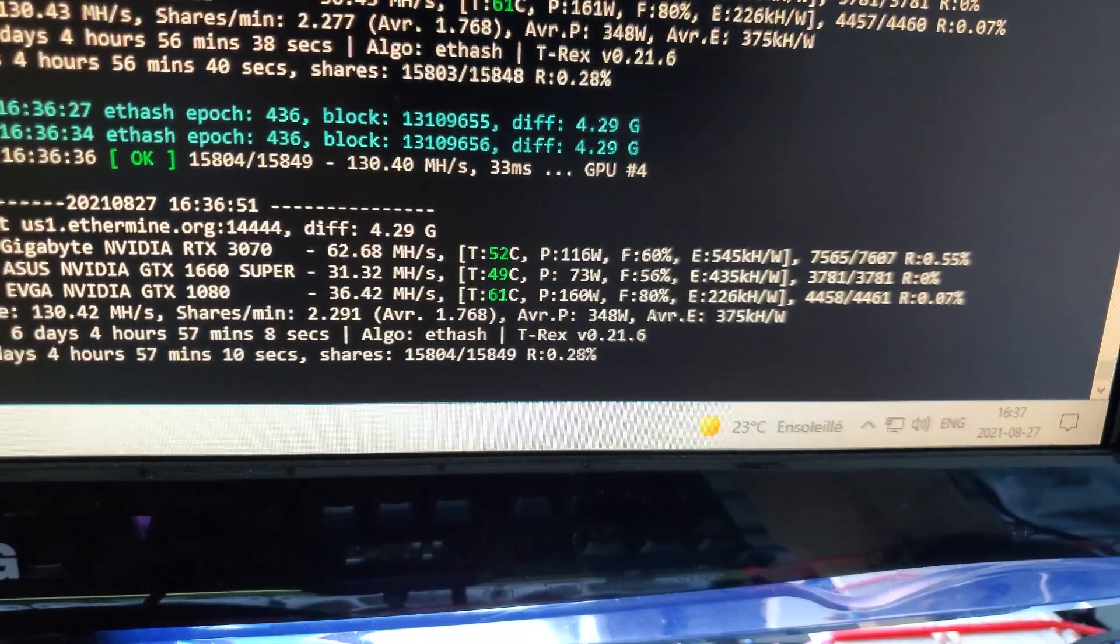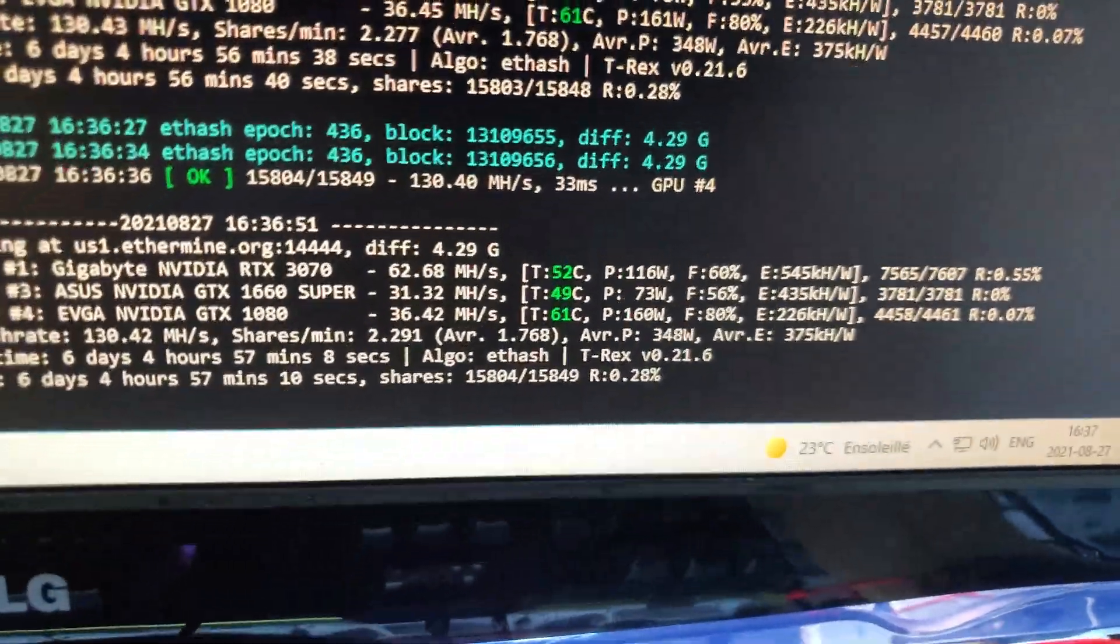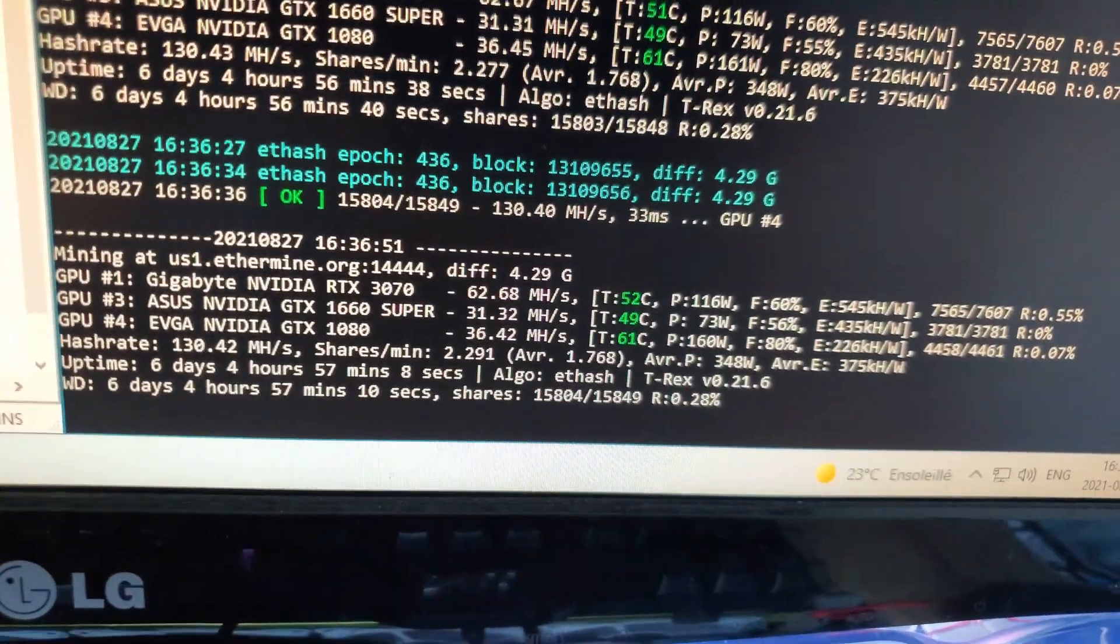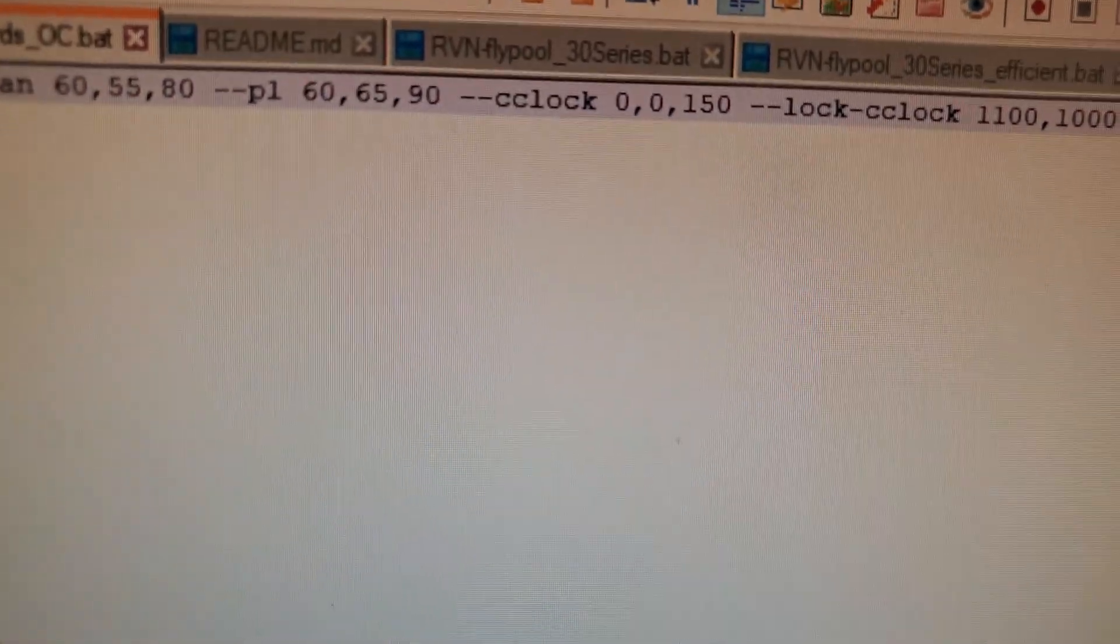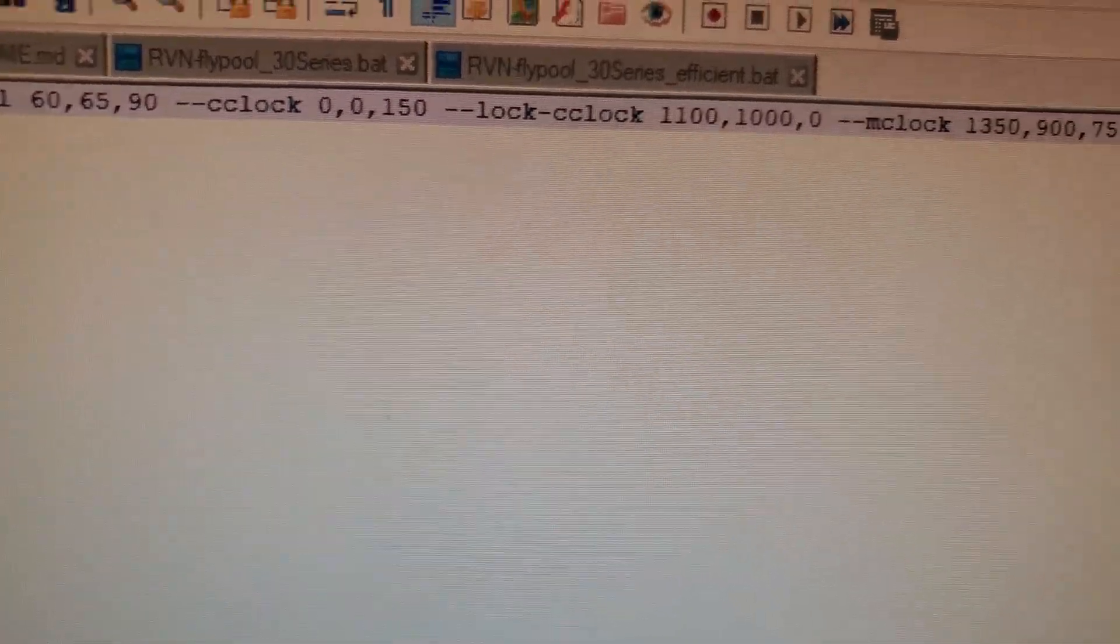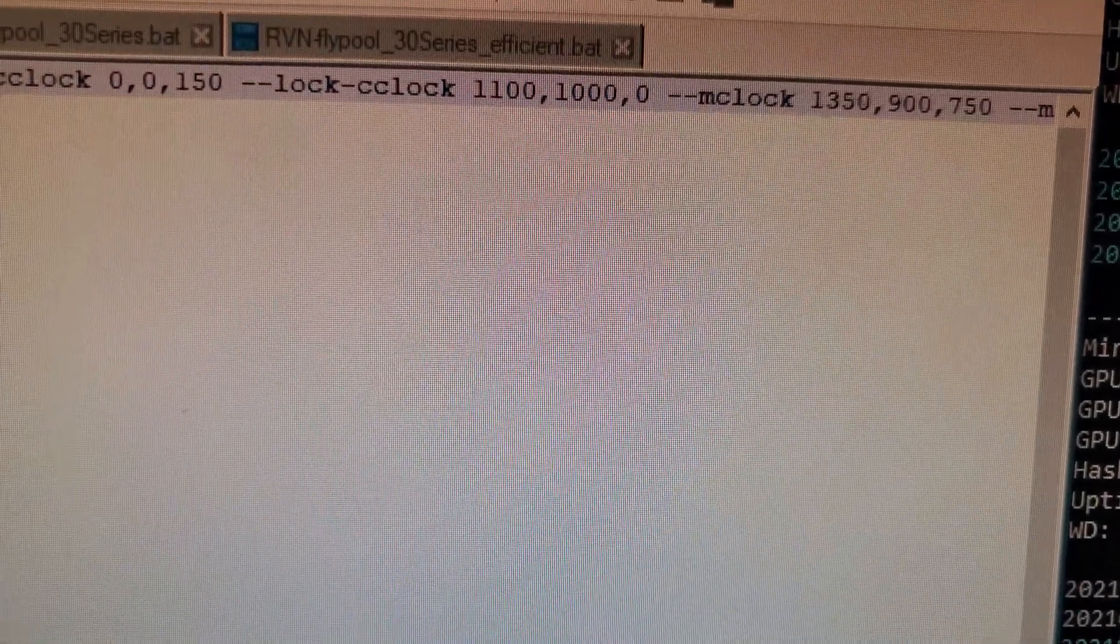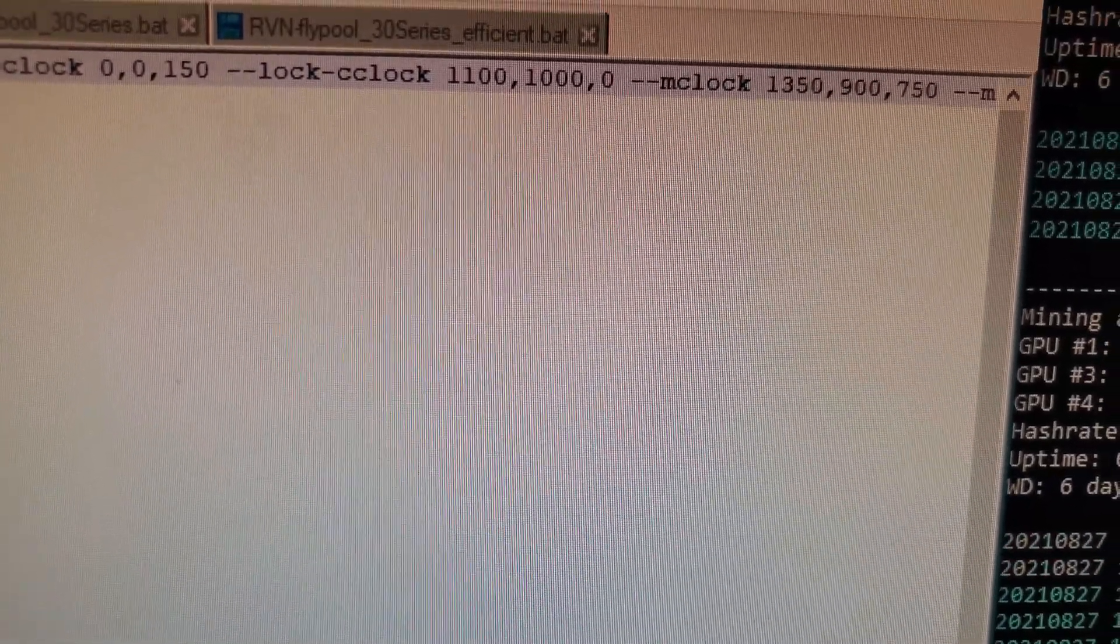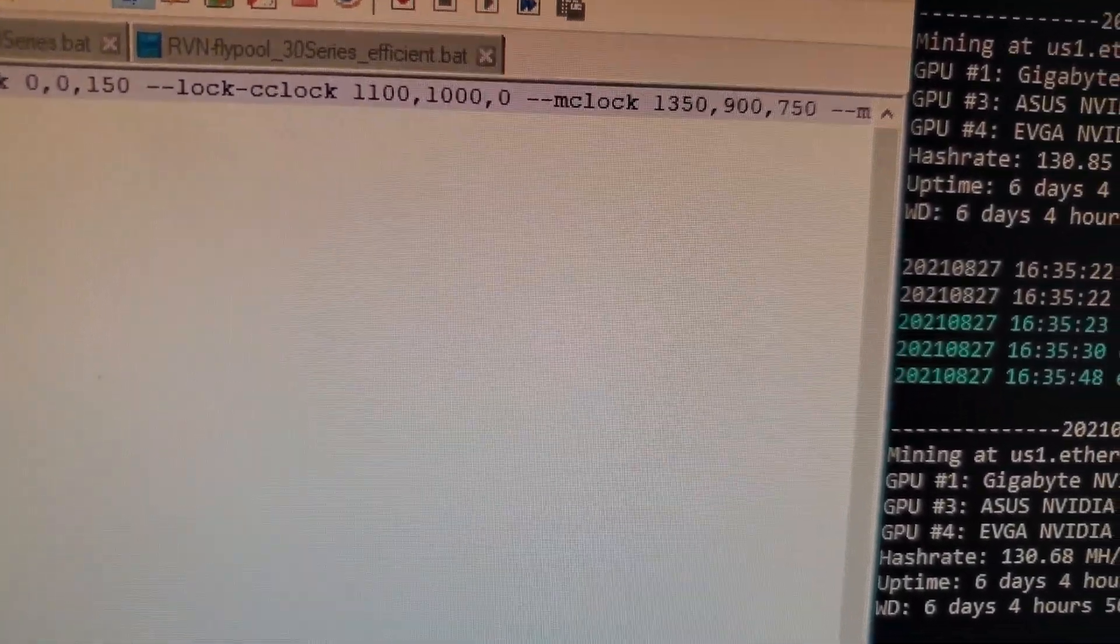You can see it's pulling about 116 Watts. I think it's reporting maybe a bit low, call it 120 Watts. But that's still really good for 62 and a half, 63 mega hash. These are my overclocks. So you'll see my power limit is at 60, but that doesn't really matter because I'm using a locked core clock. So my locked core clock is set to 1100 and my memory clock is set to 1350.